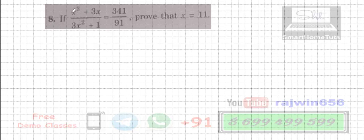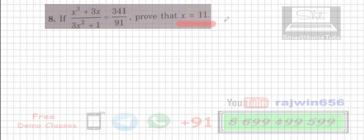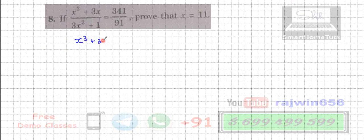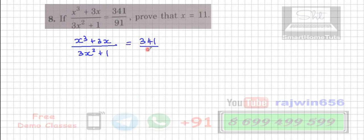Question 8: If x cubed plus 3x upon 3x squared plus 1 is equal to 341 upon 91, then prove that x is equal to 11. This question is made simpler because they have given the answer. Otherwise, they could ask you to find the value of x or solve for x, in which case you would not even know the answer. So we are going to solve this sum now. The first step is to write the question itself: x cubed plus 3x upon 3x squared plus 1 is equal to 341 upon 91.